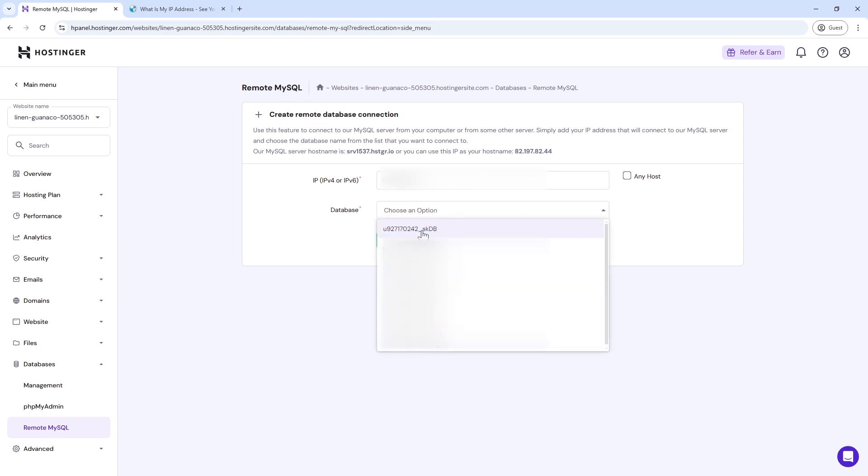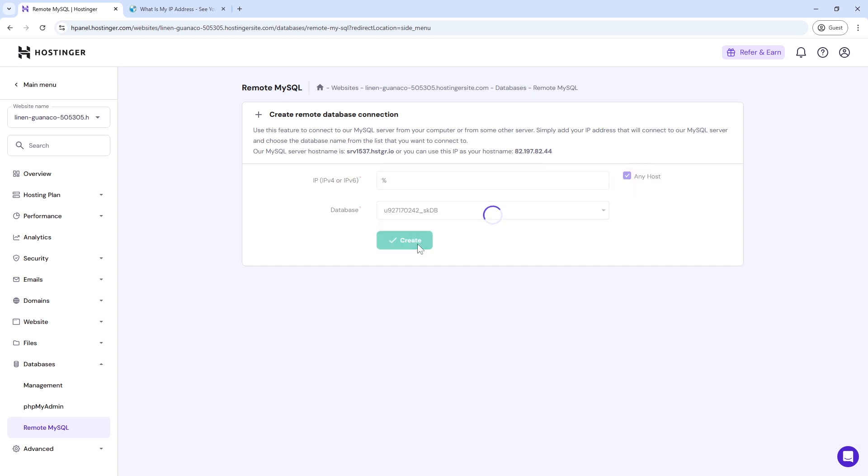However, you can check the option for any host to be configured with this connection. Now choose your recently created database from the list. It will create your connection.